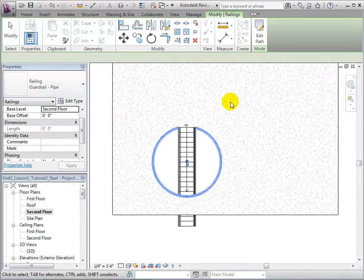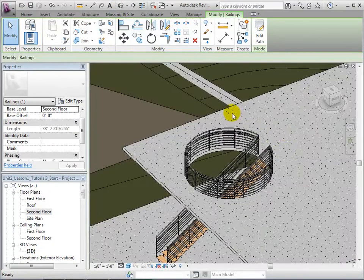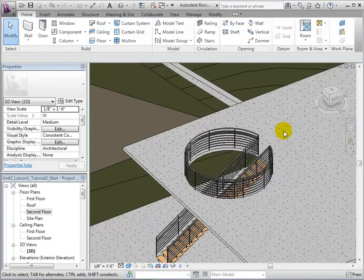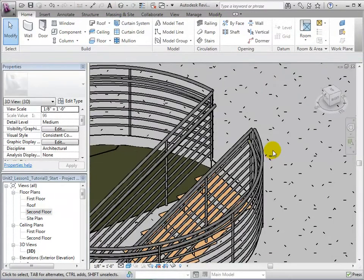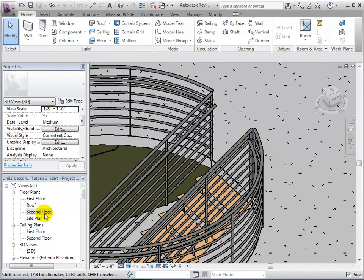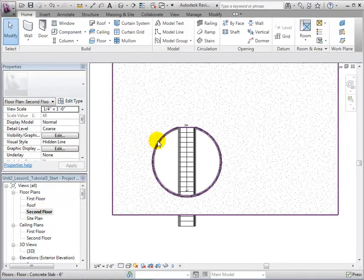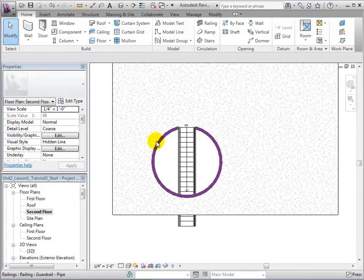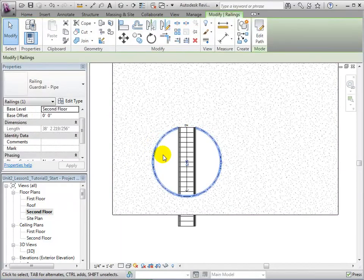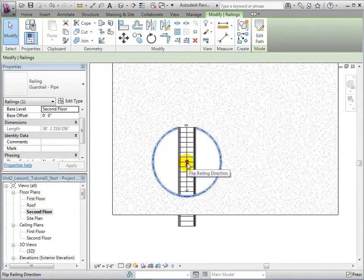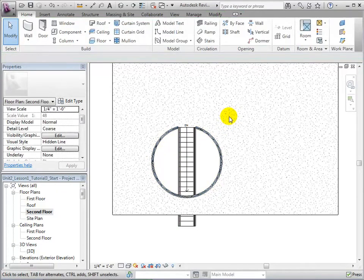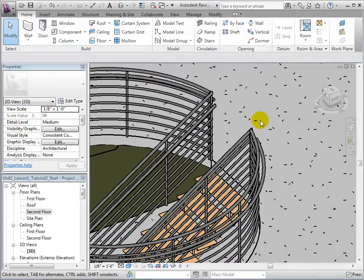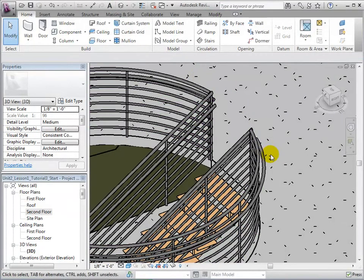Notice that the railings are directional as the handrails can be placed on either side of the railing. To change the location of the handrail, select the railing and click on the small blue arrows. This will place the handrails on the opposite side of the railing. Returning to the 3D view, we can see that our handrails are now on the proper side.